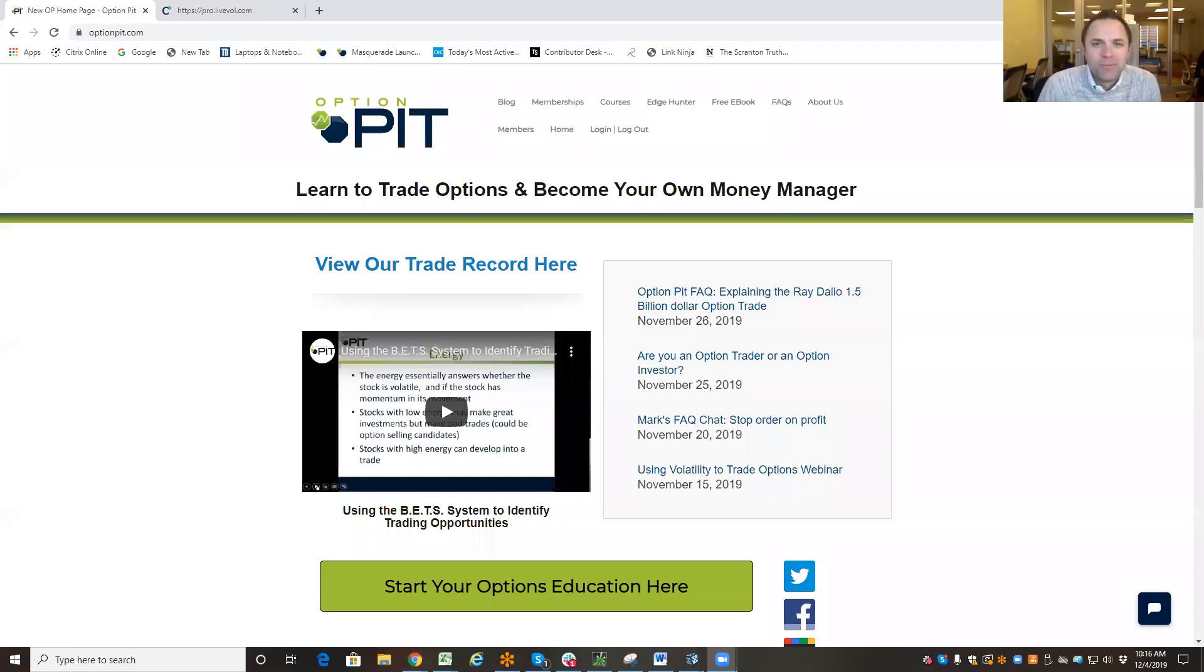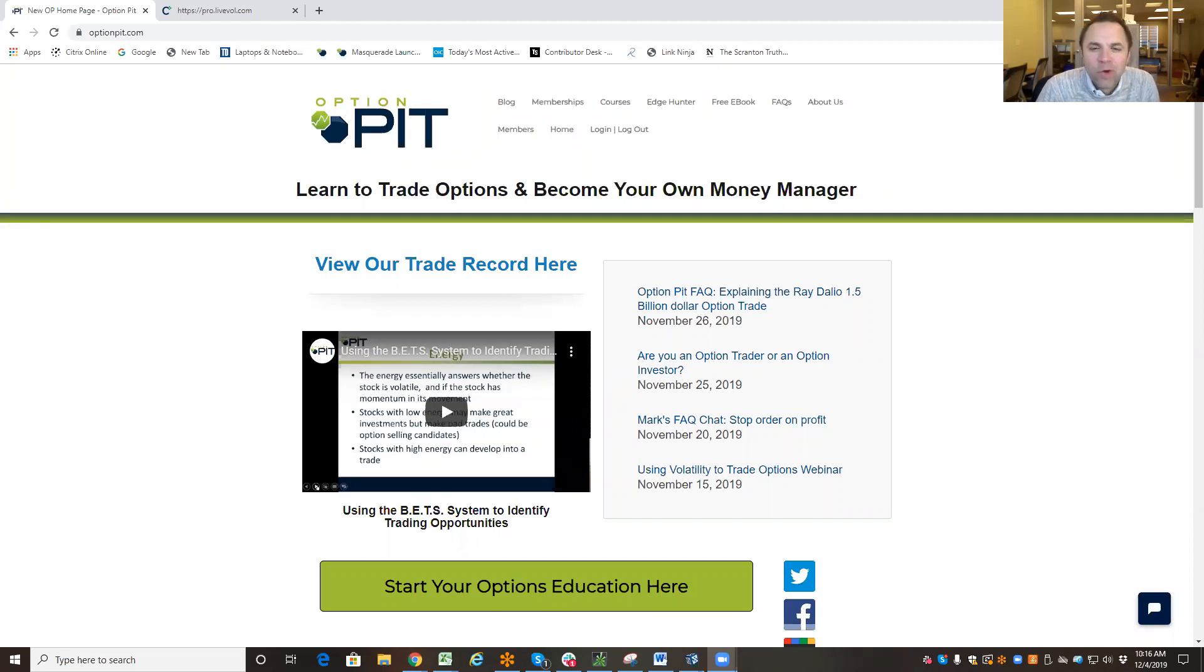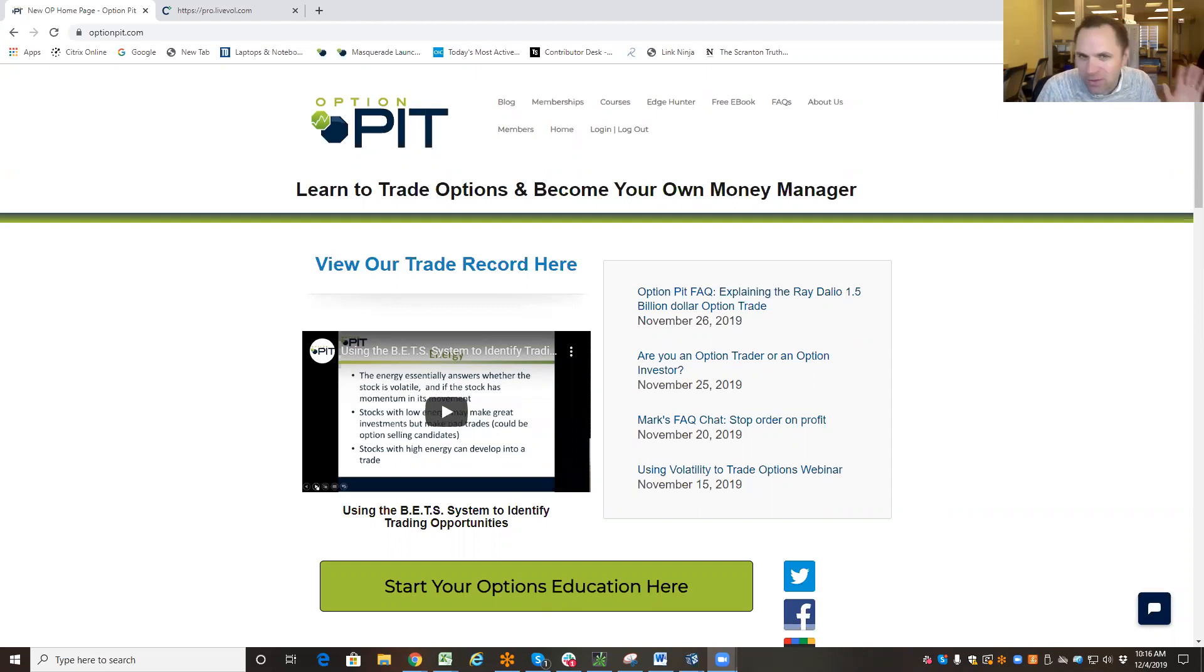Hi there, it's Mark Sebastian, founder of OptionPit.com, and this is our Option Pit Frequently Asked Question. Reminder this is for education purposes and shouldn't be considered as advice. Go to the OIC if you've got questions on options.